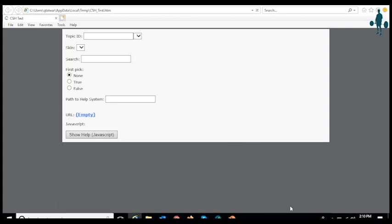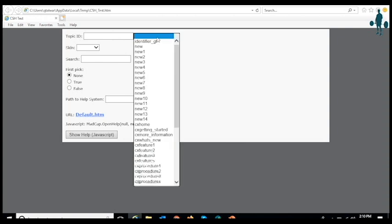In the test HTML page, you can select an identifier and launch help to test the identifier.